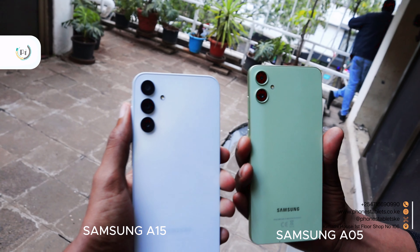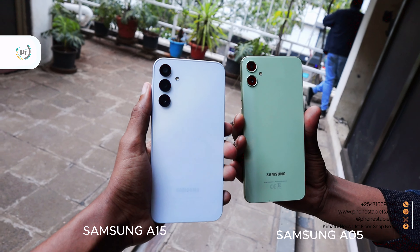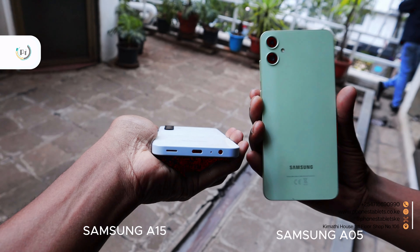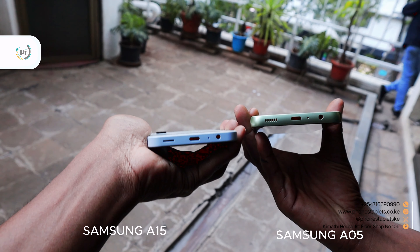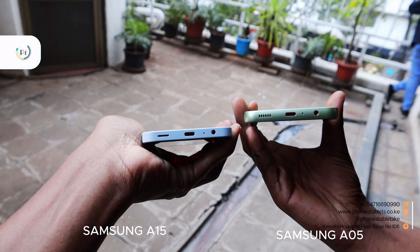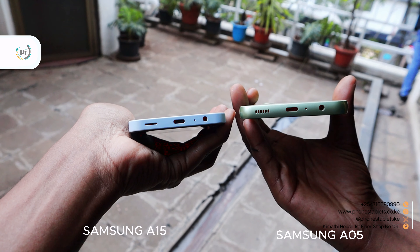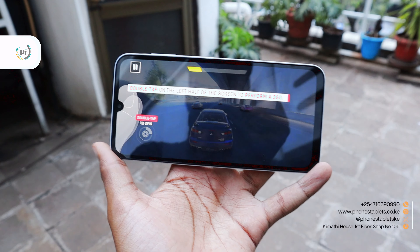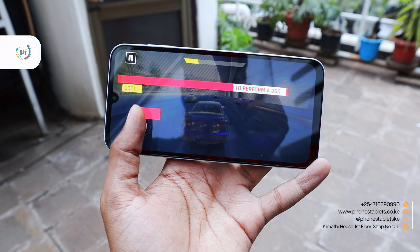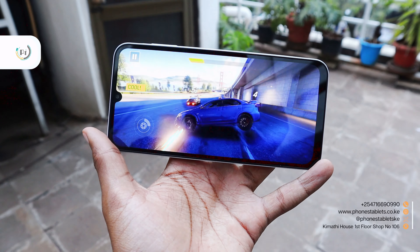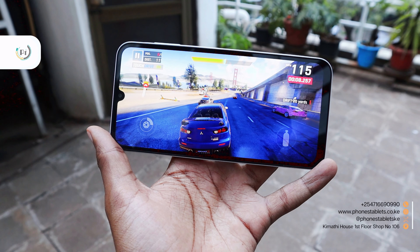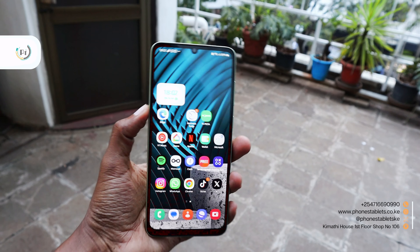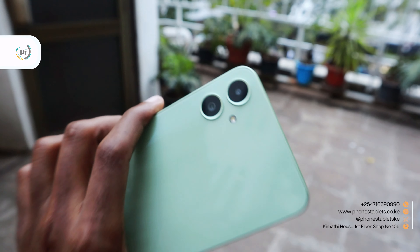The Samsung Galaxy A05 is going for 18,500 Kenya Shillings and the Samsung Galaxy A15 is going for 27,500 Kenya Shillings. Visit our shops in Kimantia's first floor, shop number 106, or give us a call to buy these smartphones. We also deliver within Nairobi on the same day, and you can pay on delivery. We deliver to all parts of Kenya within 24 hours. Thank you so much for watching — comment, like, and subscribe to this channel for more.